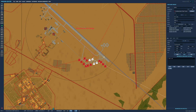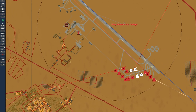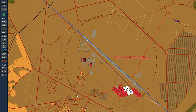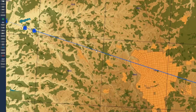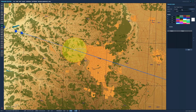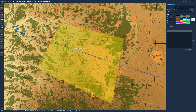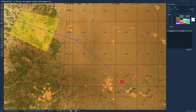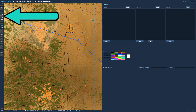Now it's time to set up our triggers for the mission. We want to make a trigger zone using this button and place it somewhere on the route into the base. Once placed, name it whatever you would like. Now we need to link the triggers together, so click the rules for triggers button here.